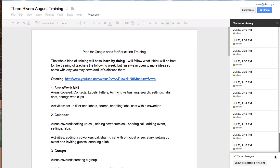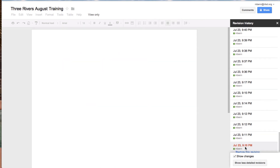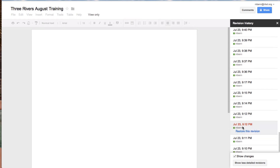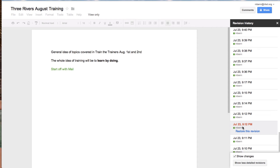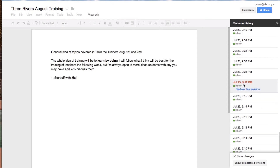I'm going to go to an extreme to show you the difference. So I'm going to click on it — and way back then we had a blank page. This is where I began way back then, and how it built.